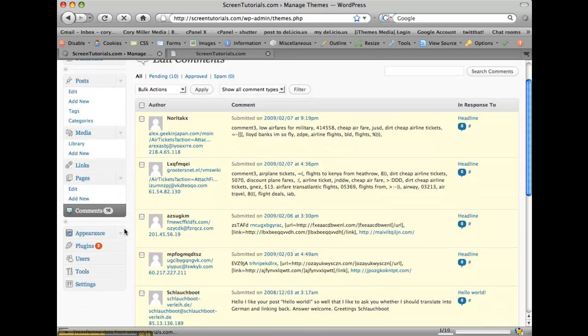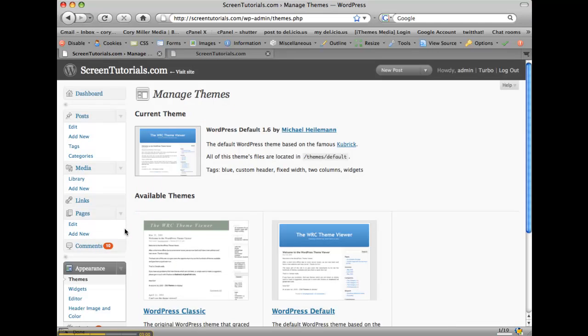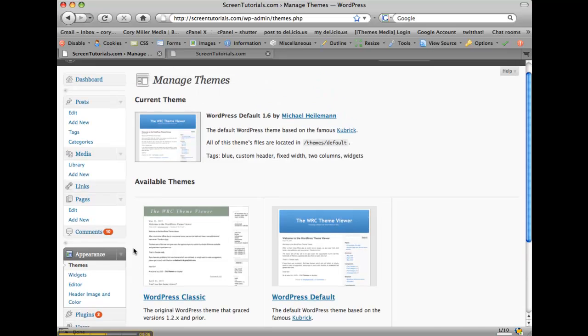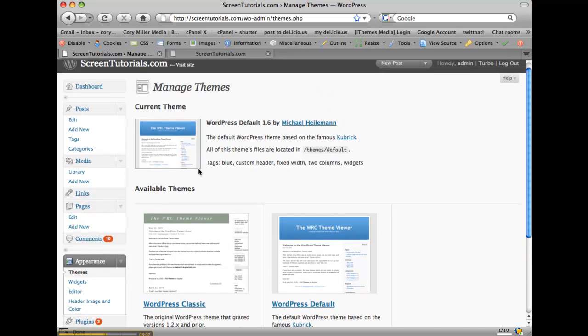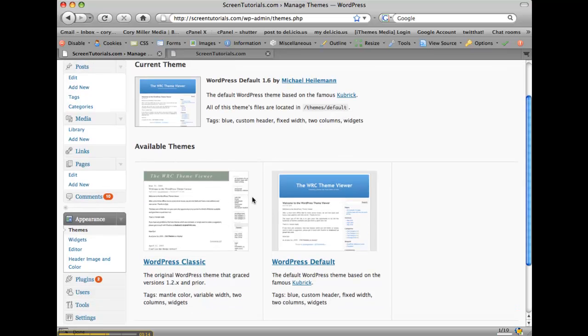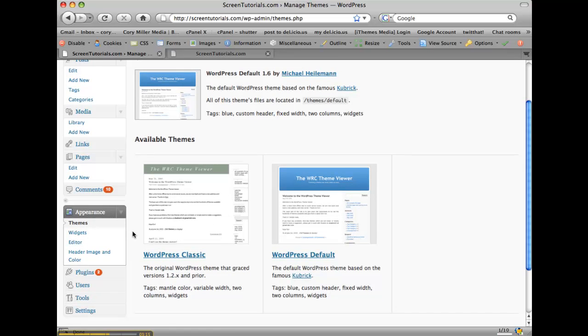The next section is the appearance tab, and this is where your theme or your web template resides. Now, you won't want to change this if you've got a custom template or a theme, but this is where it sets the themes that are available in WordPress.